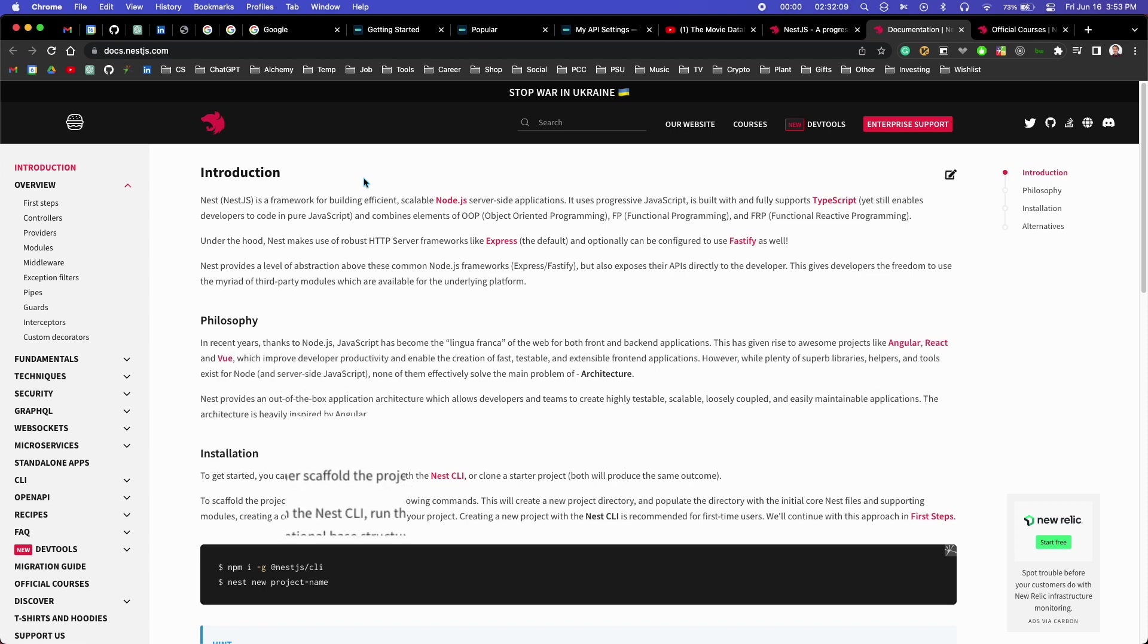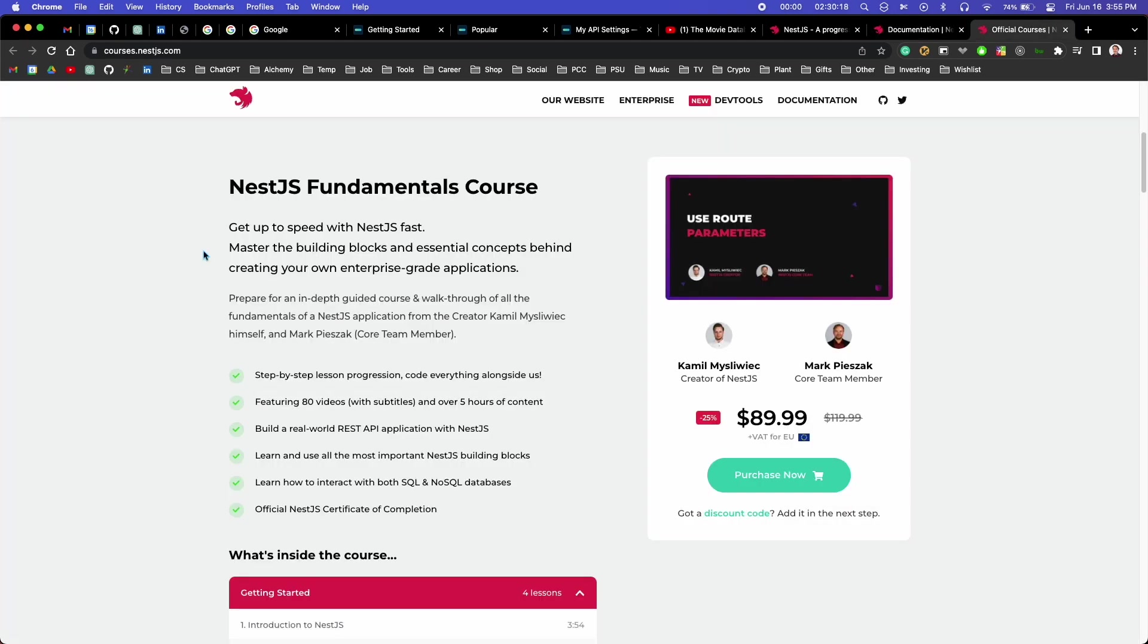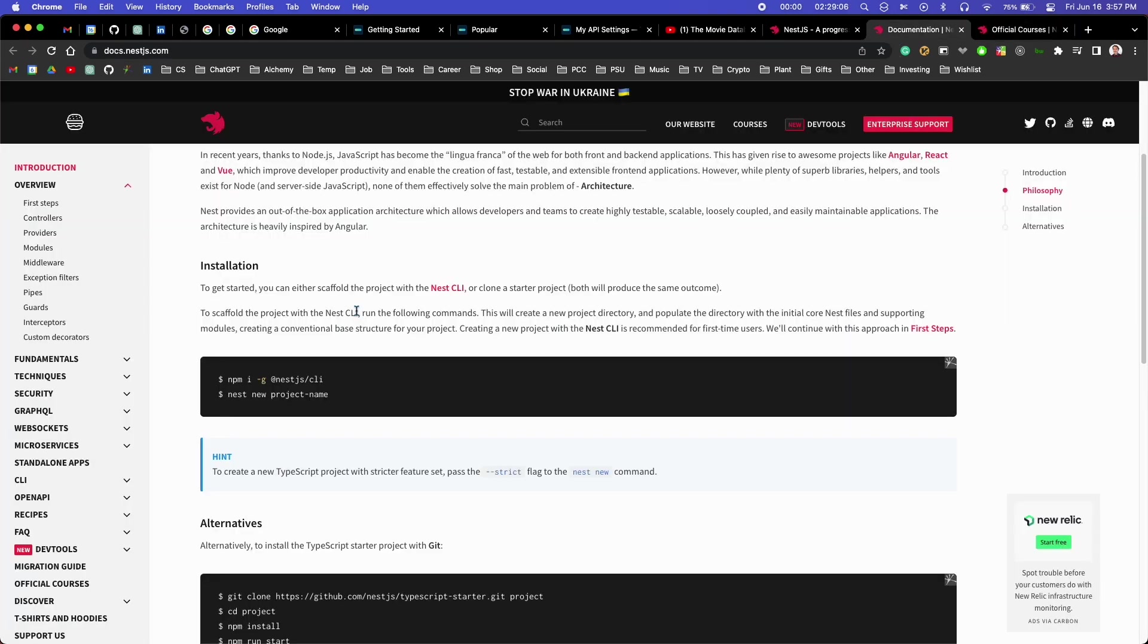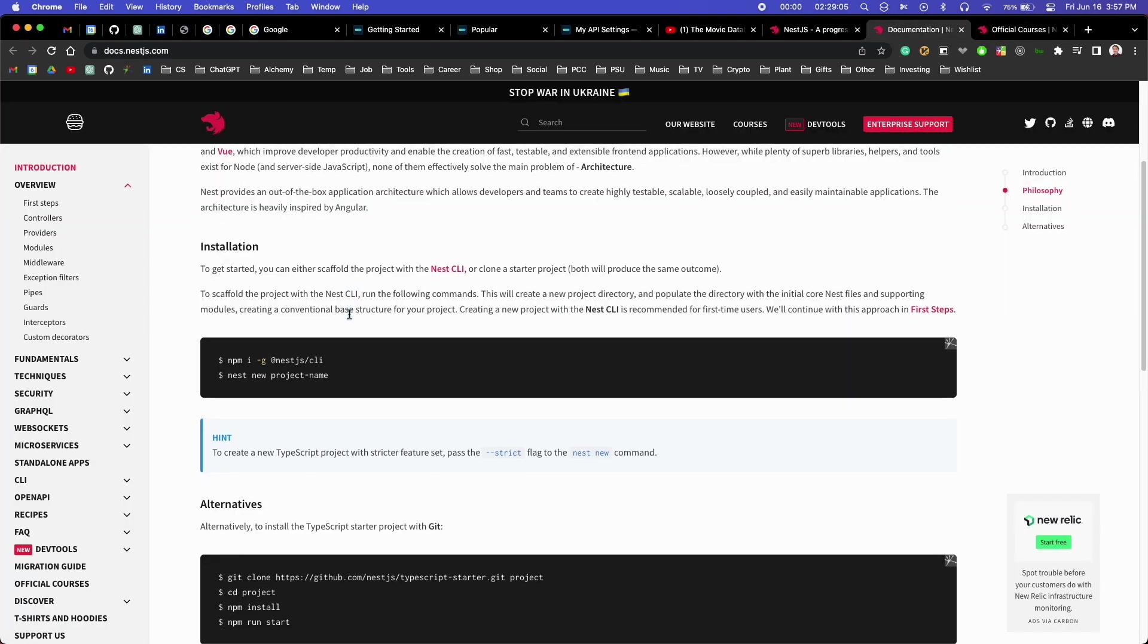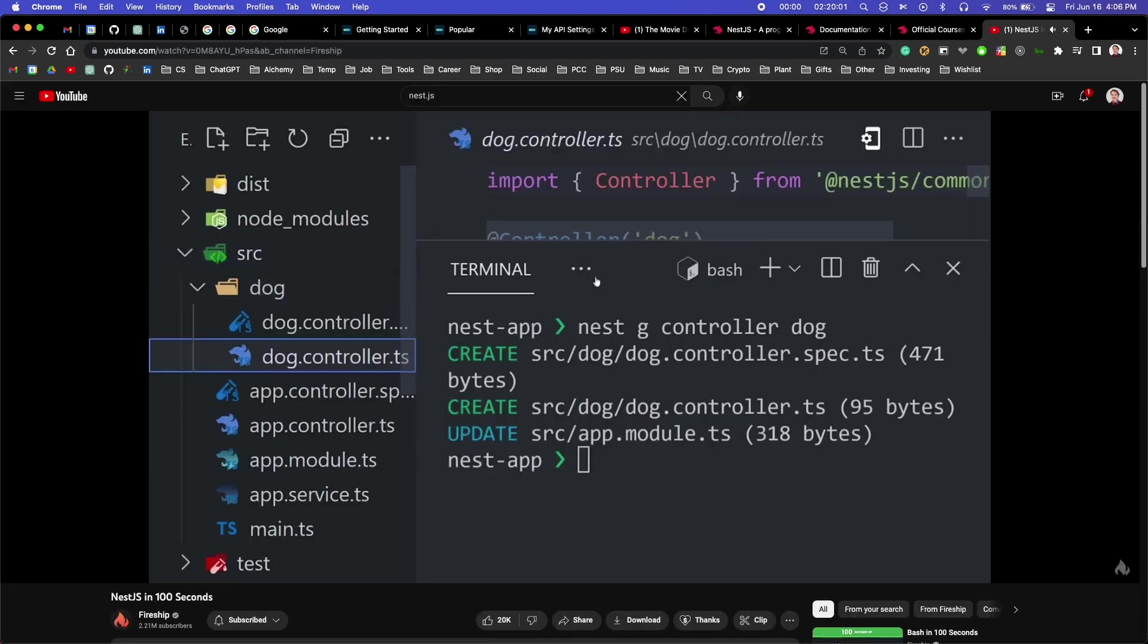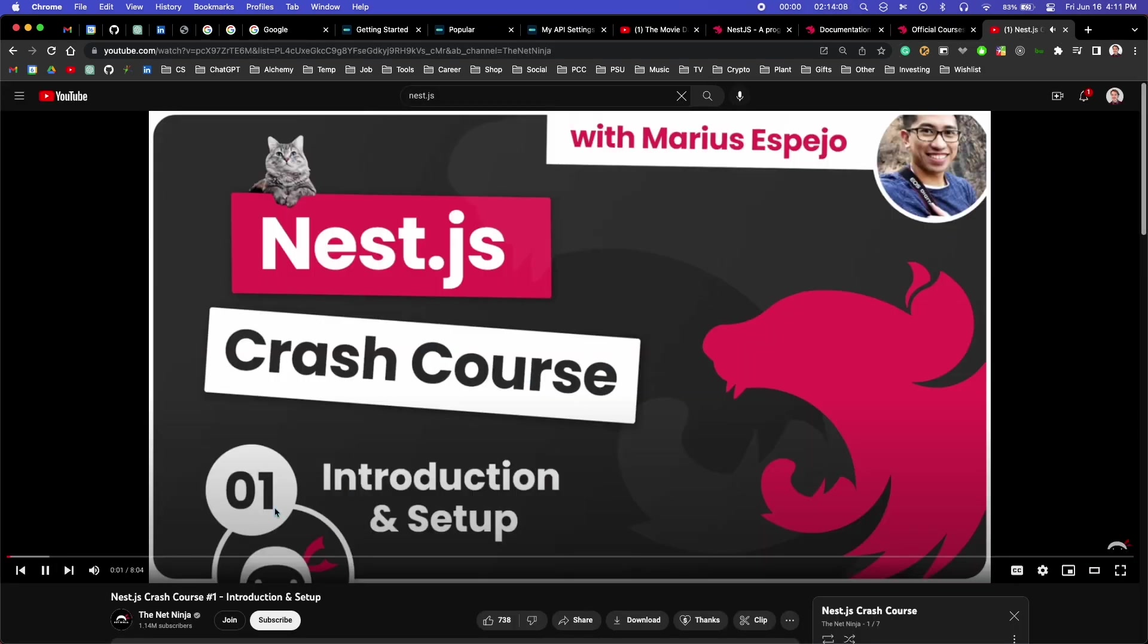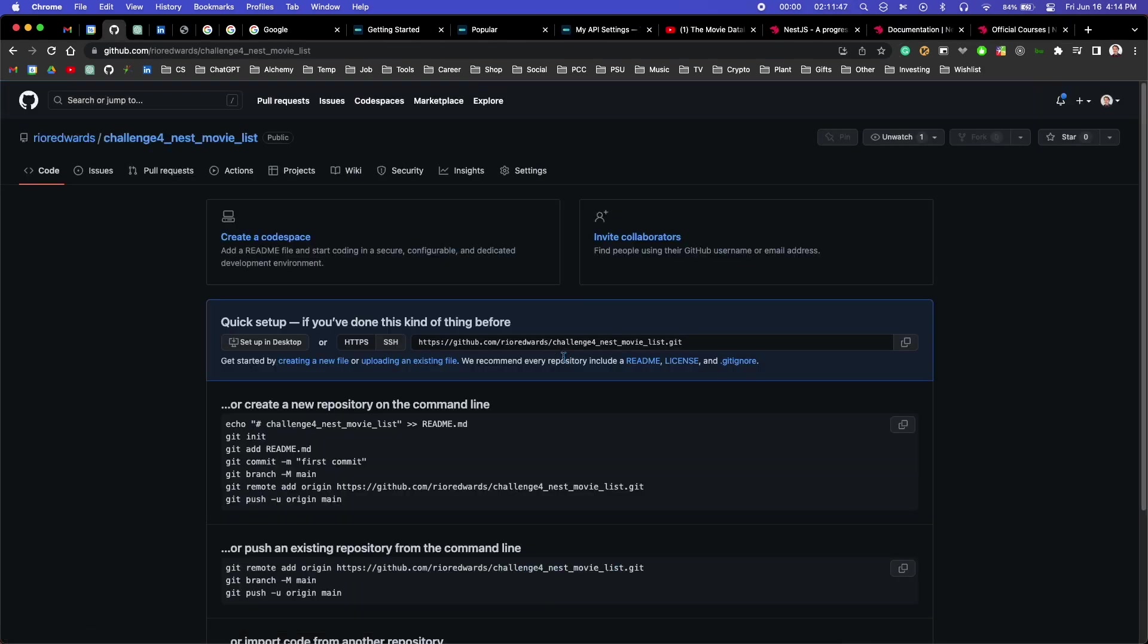Nest even includes some command line tools for code generation. After about half an hour of looking at the documentation and some tutorials on YouTube, I felt it was about time to just jump into the code and see what I could do.